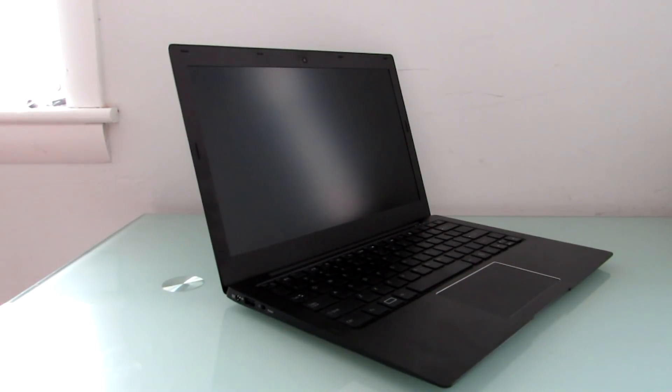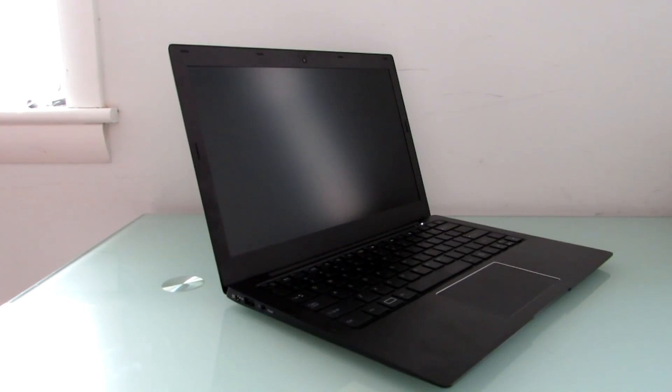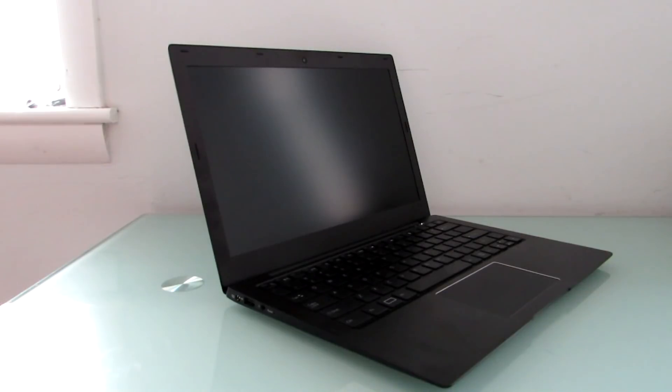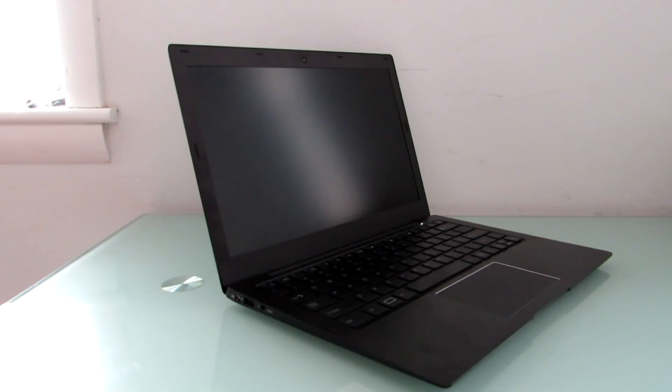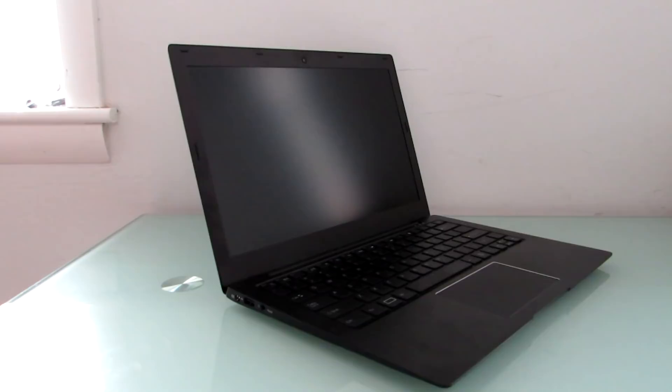Hi, this is Brad Linder with Liliputing, and this is the Purism Librem 13 V2 Notebook. It's a relatively compact laptop computer that measures about 0.7 inches thick and weighs about 3.3 pounds. It has a 13.3-inch Full HD 1920x1080 pixel matte display, and this particular configuration has an Intel Core i5 Skylake processor and 8GB of RAM and 250GB of solid-state storage.